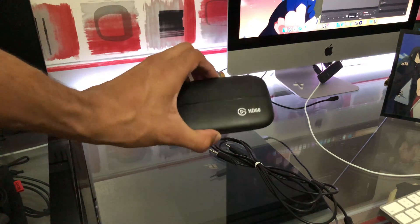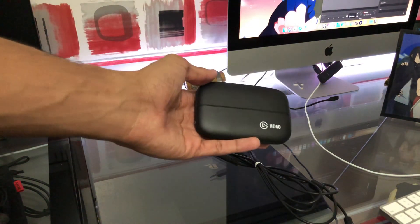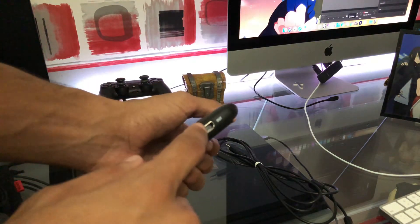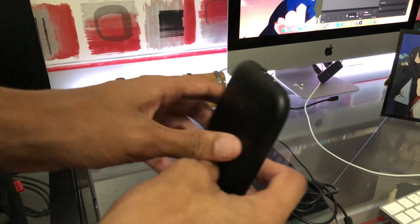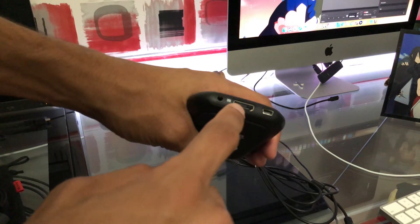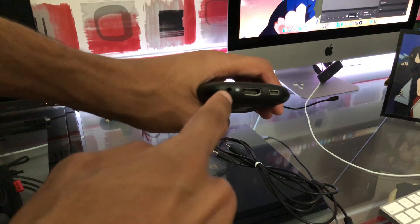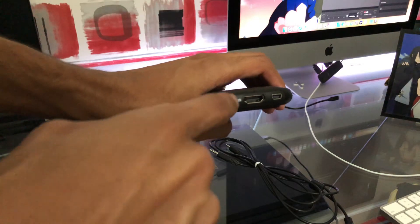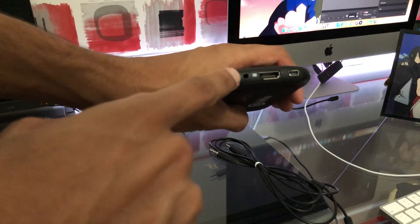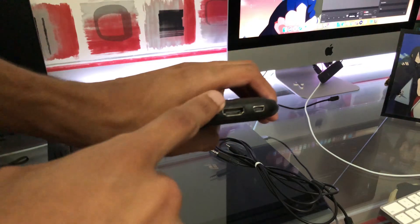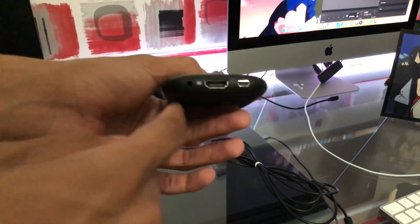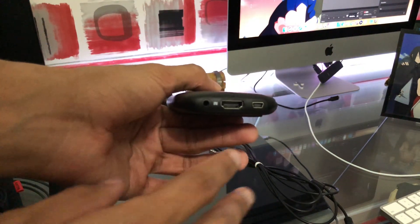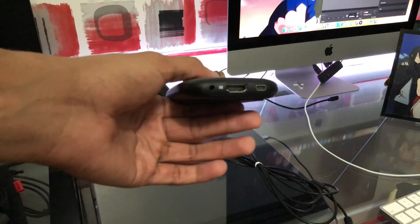It's very simple. When you unbox the Elgato HD60, you should see that it has an HDMI out on this side and then the HDMI in on this side, the micro USB, and then you'll see an input. Also, right beside the input, it should be like a headphone jack input.